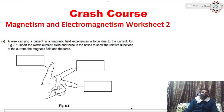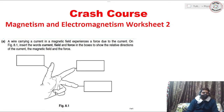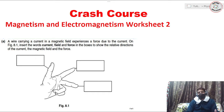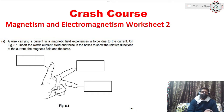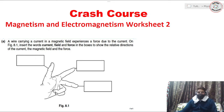Hello everyone and welcome to the video lesson of physics for the crash course series, in which we are starting with the unit of magnetism and electromagnetism. Today we're going to solve the second worksheet. I've made another video in which I was solving worksheet number one, so let's start with it.